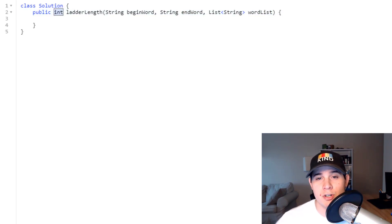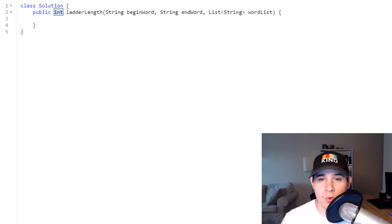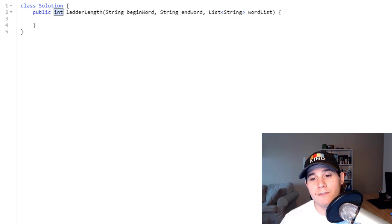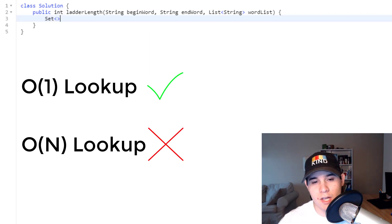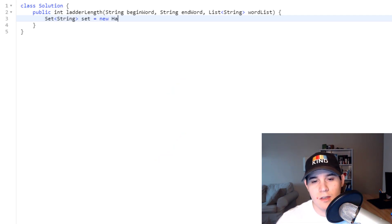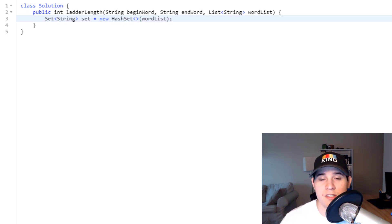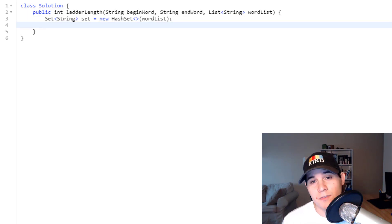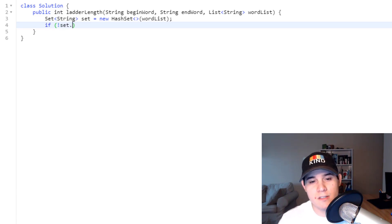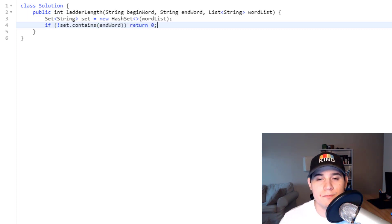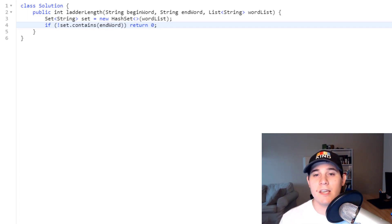We're given a begin word, end word, and word list and need to return an integer representing the shortest path. To start, we convert the word list to a set for O(1) lookups rather than linear lookups. We initialize a HashSet of strings and pass the word list into the constructor. We also check if end word is even inside the word list — if not, there's no possible path, so we return zero. Then we initialize our queue and visited set just like any typical BFS.